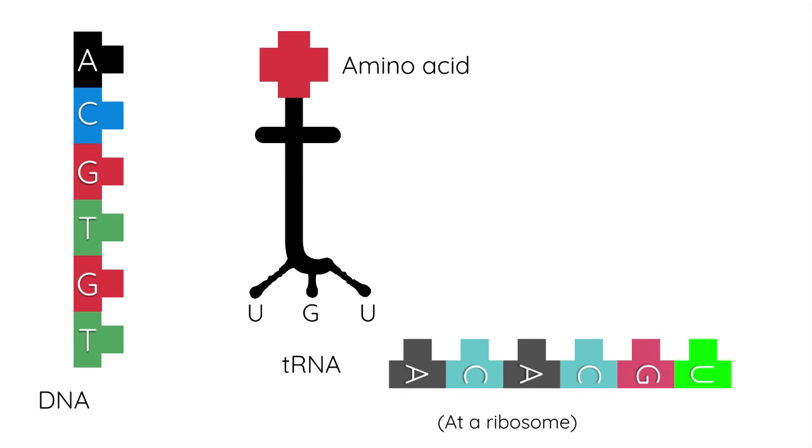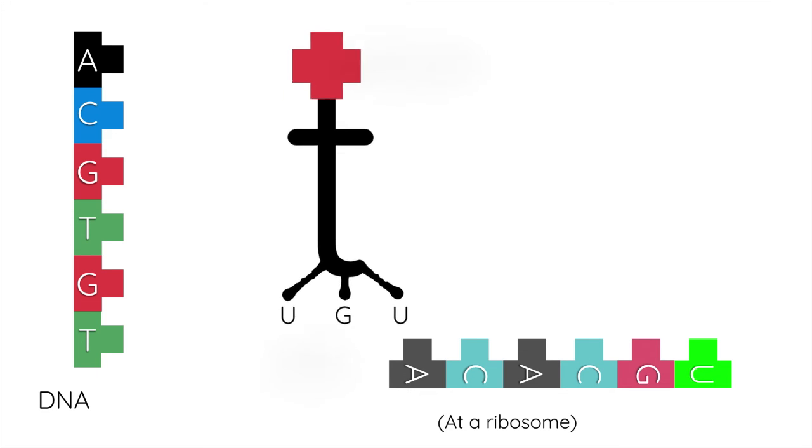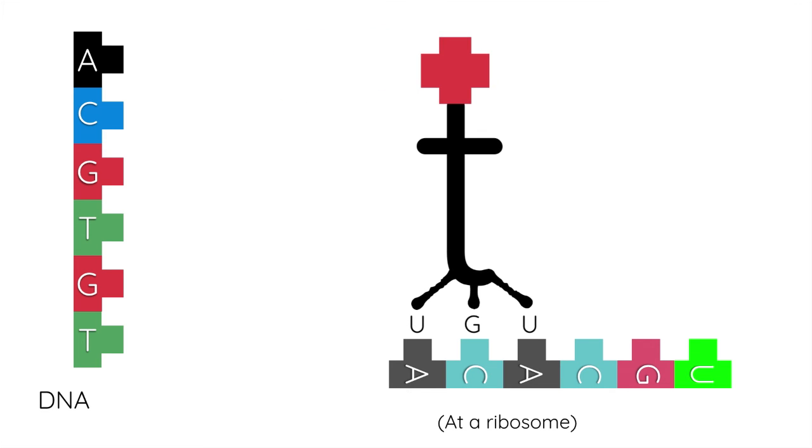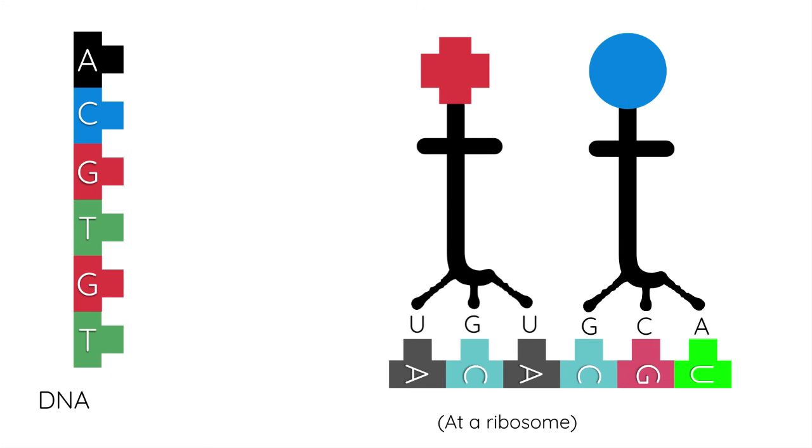What happens is this tRNA molecule comes and aligns at the correct place, and this determines where that amino acid is going to appear in the chain. This will happen again at the next place, and this determines the next amino acid that there will be in the chain, and they get bonded together.